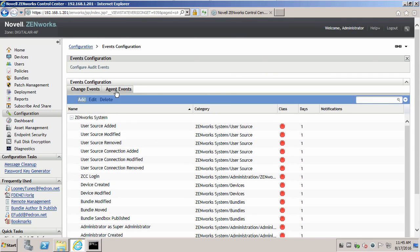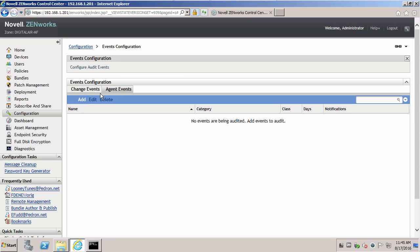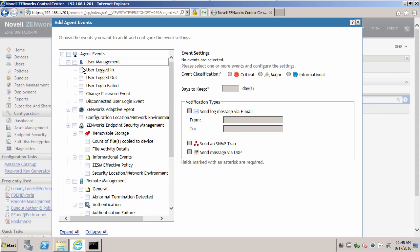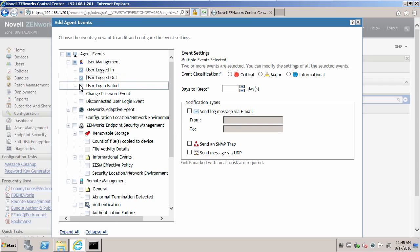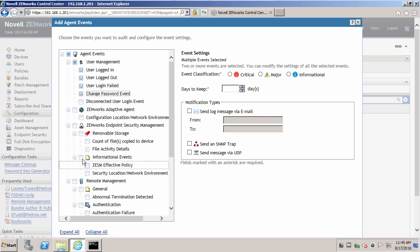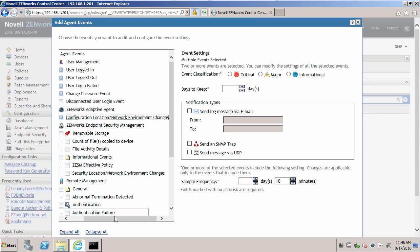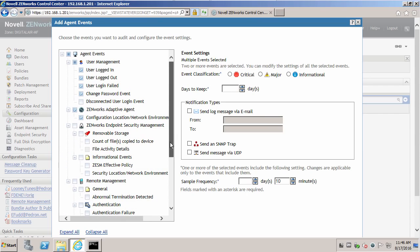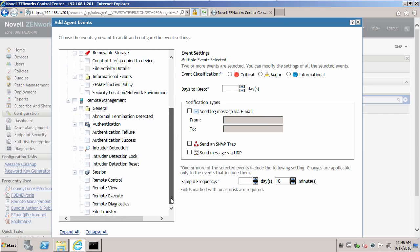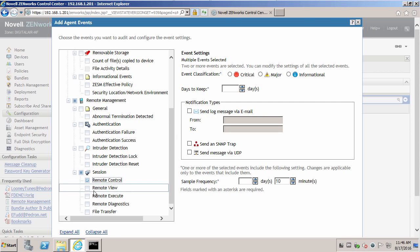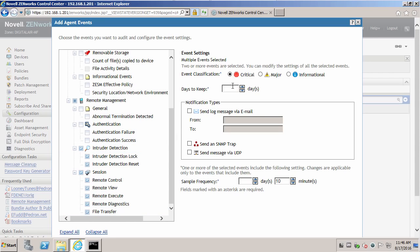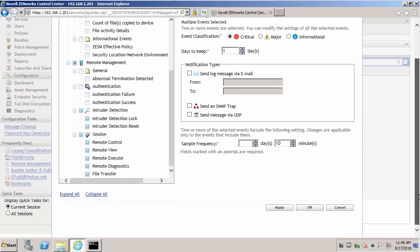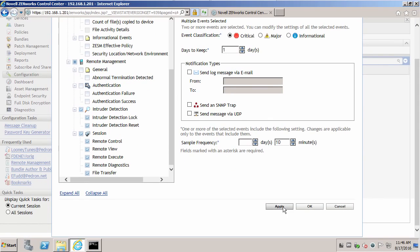Some of the agent events we can have are users logged in, users logged out, and users failed. Change password event. If your device moves to different locations, this might be handy. If you're monitoring to see how much remote control is being done by ZenWorks administrators, or any of these particular remote management functions. Intruder detection. We'll also set this as a one day. Select apply.